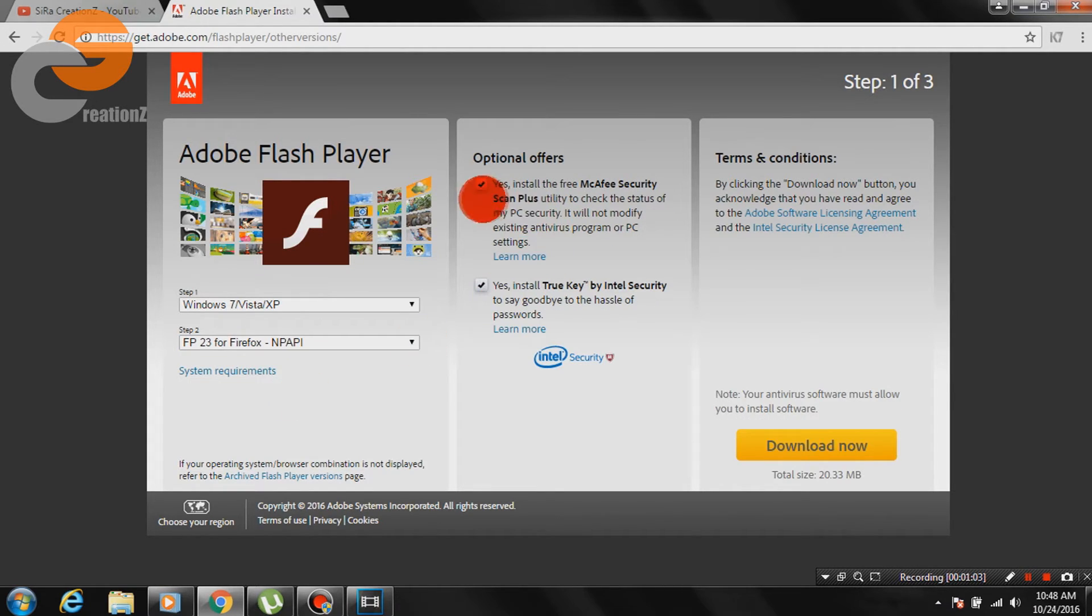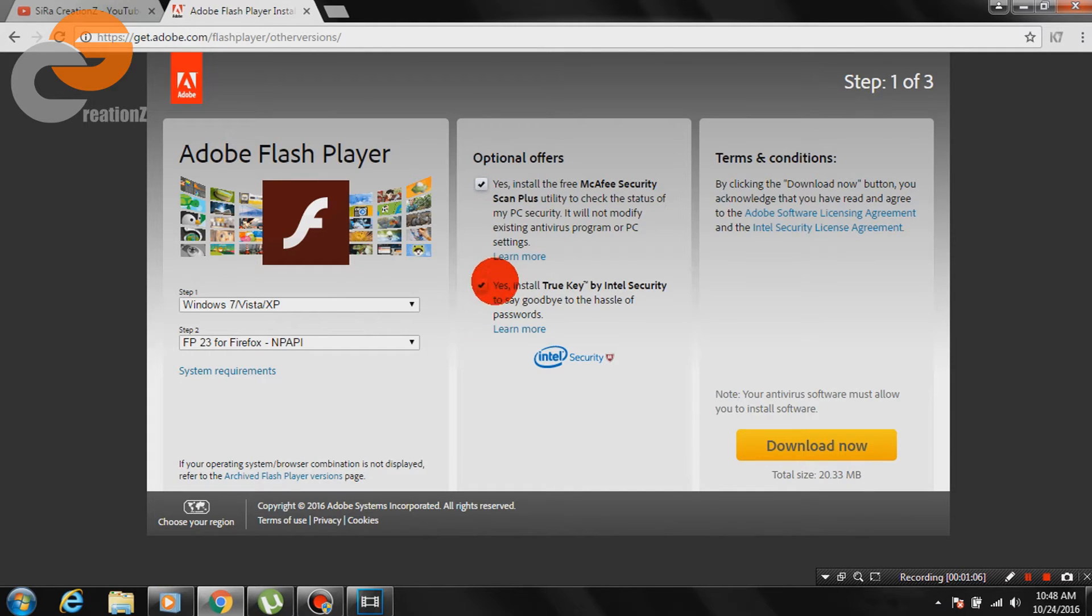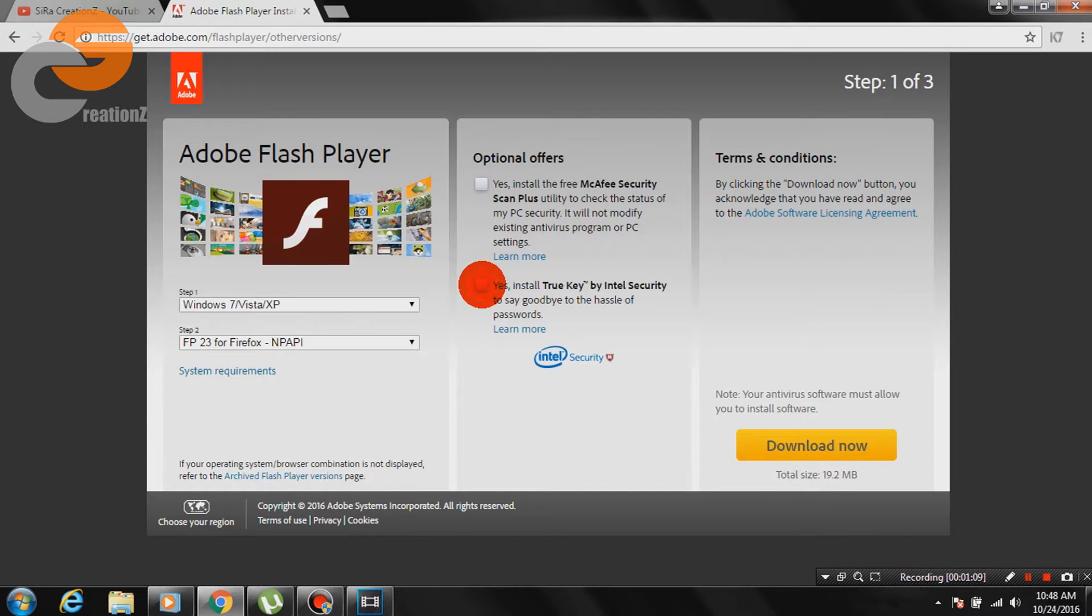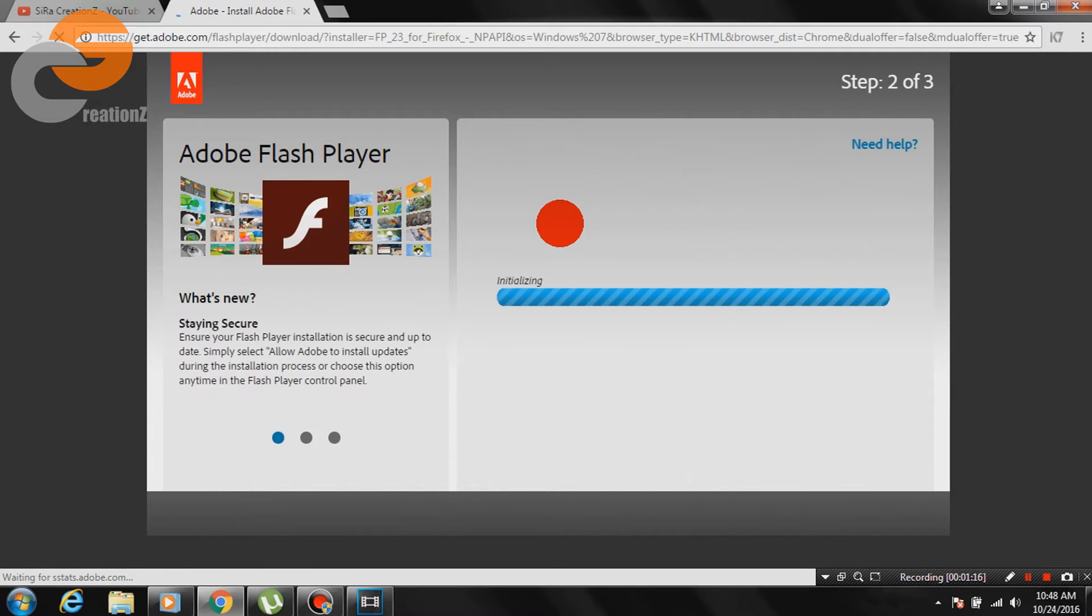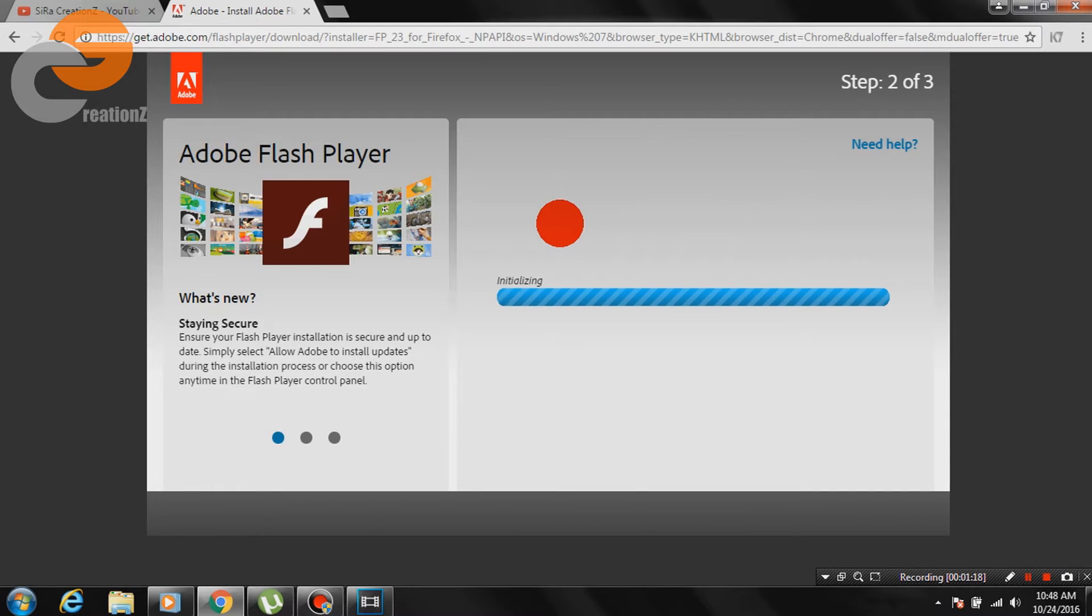You can install the offers if you want otherwise just decline them as I did and click on download button. Wait until the download starts.